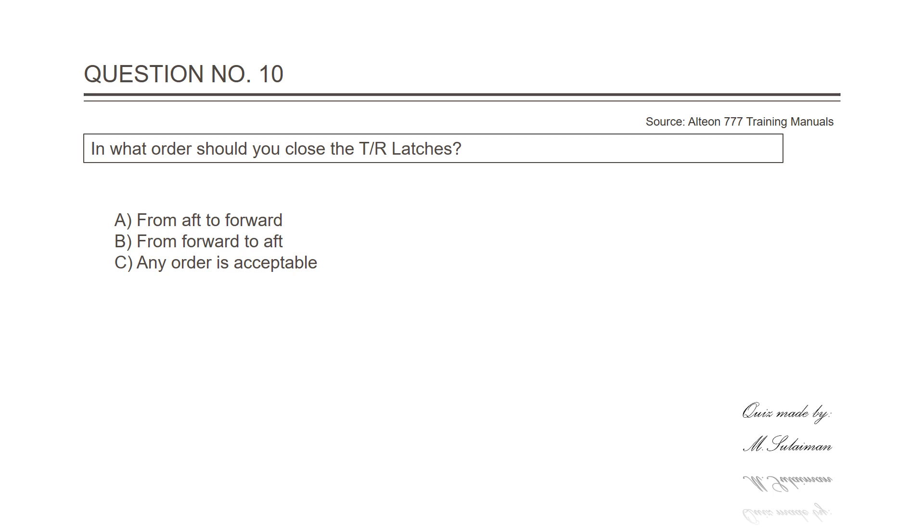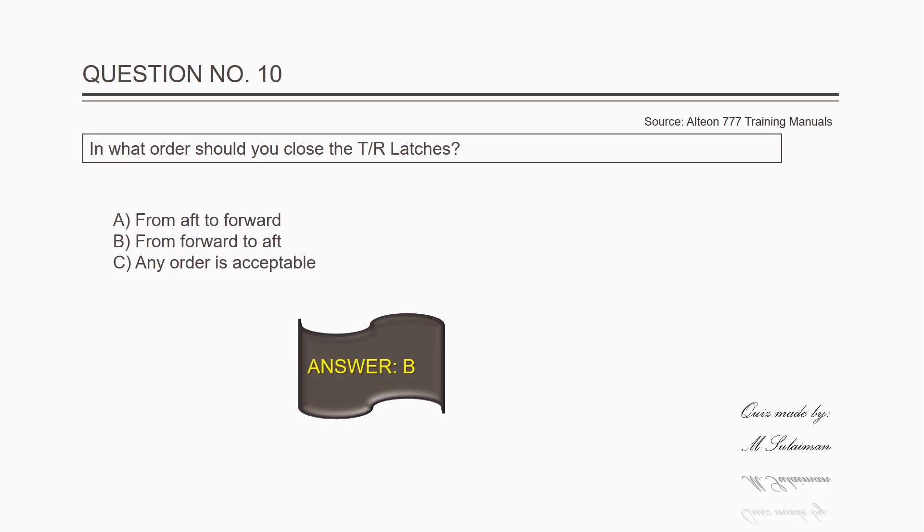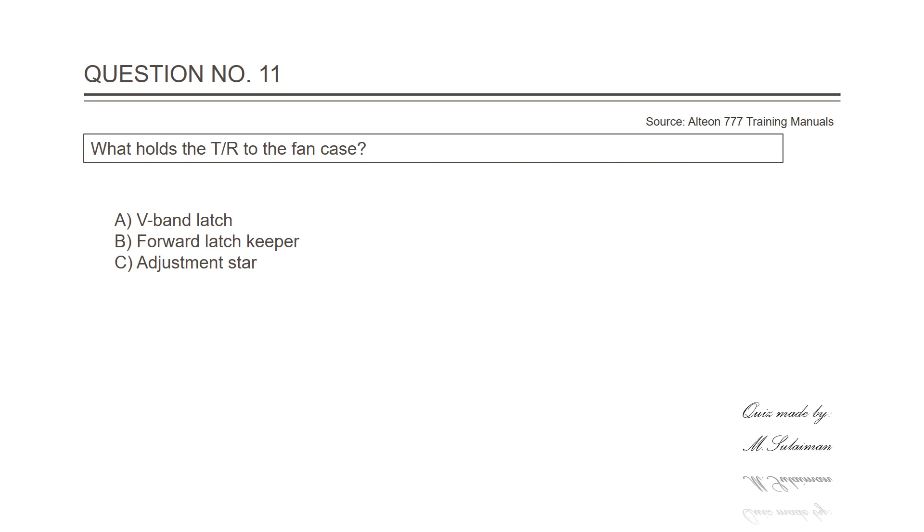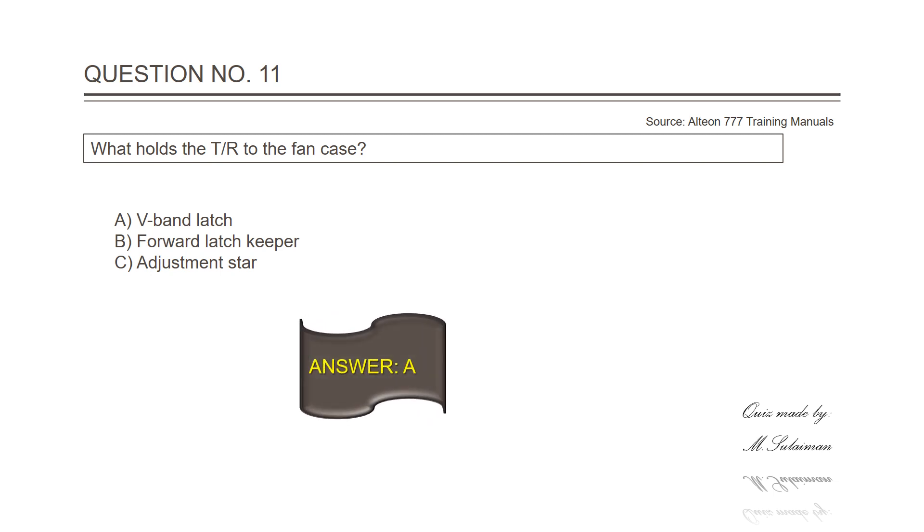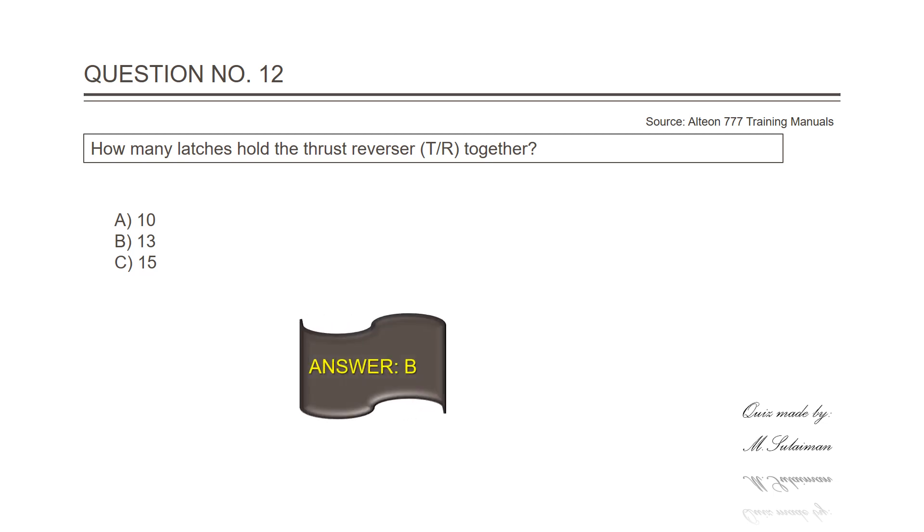Question number ten: In what order should you close the thrust reverser? Answer is B, from forward to aft. Question number eleven: What holds the thrust reverser to the fan case? Answer is A, V-band latch. Question number twelve: How many latches hold the thrust reverser together? The answer is B, thirteen.